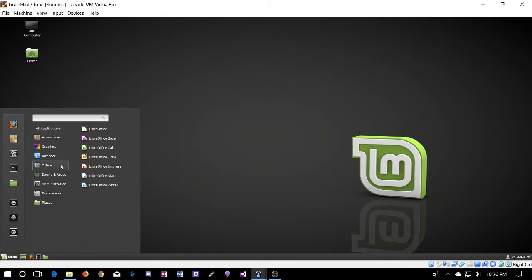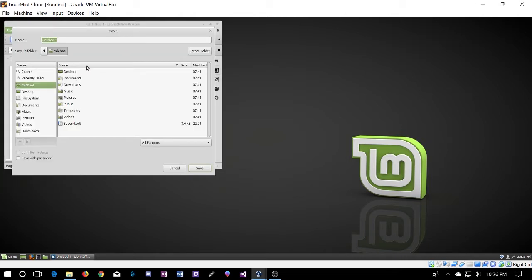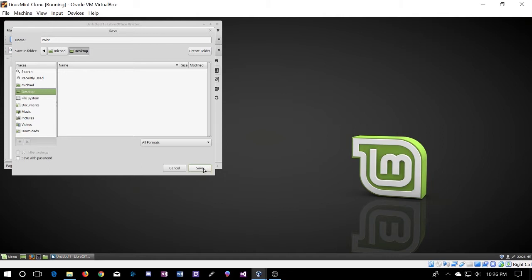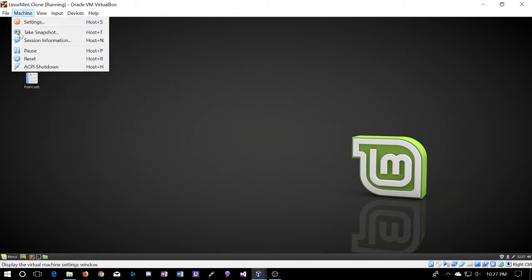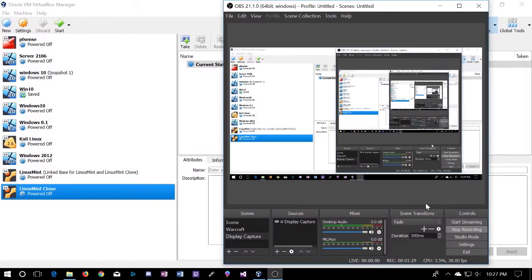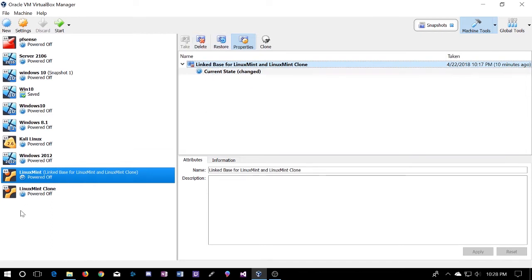Now we'll go into the clone and start this one up to see that any changes made to the clone are not going to affect the original. We'll do the same thing here — go to LibreOffice Writer and write another little document, save it to the desktop on the cloned machine. Now we're going to shut down the clone. You've seen that changes made to one machine will not affect the second machine — unless, of course, you go into the snapshot, in which case it's going to affect both.